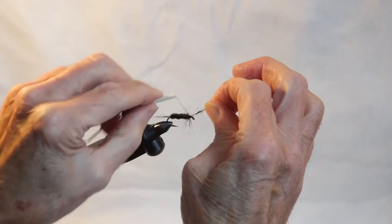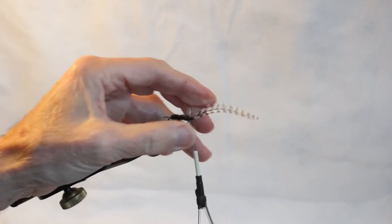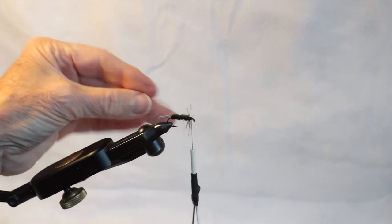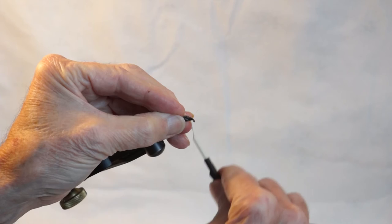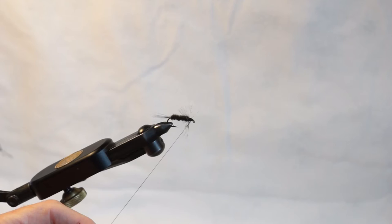Now, if we were tying a dry fly, we'd let the hackle stick out and use stiffer hackle. But this is a wet fly, so we're going to draw it back just a tiny bit. Wrap over the base just a little bit to make it lay back.